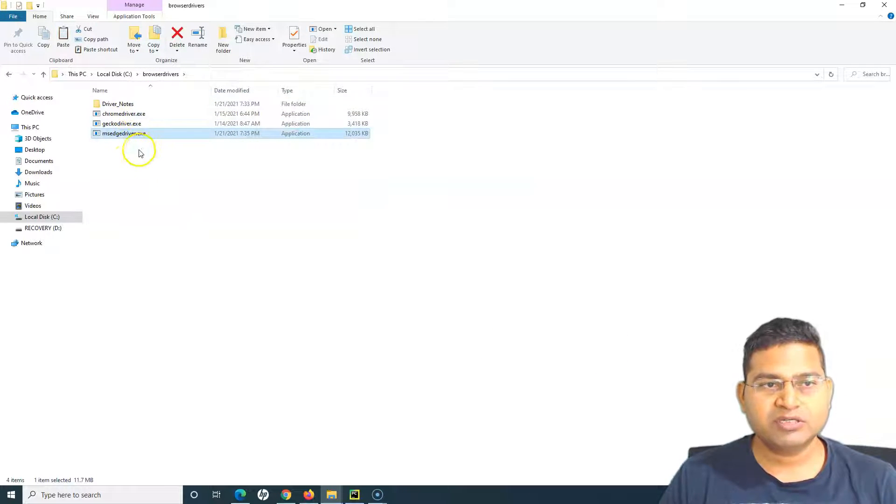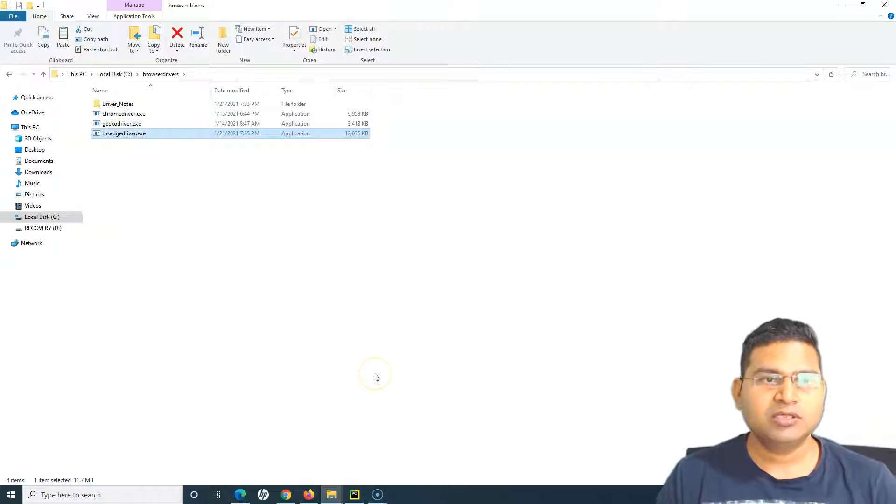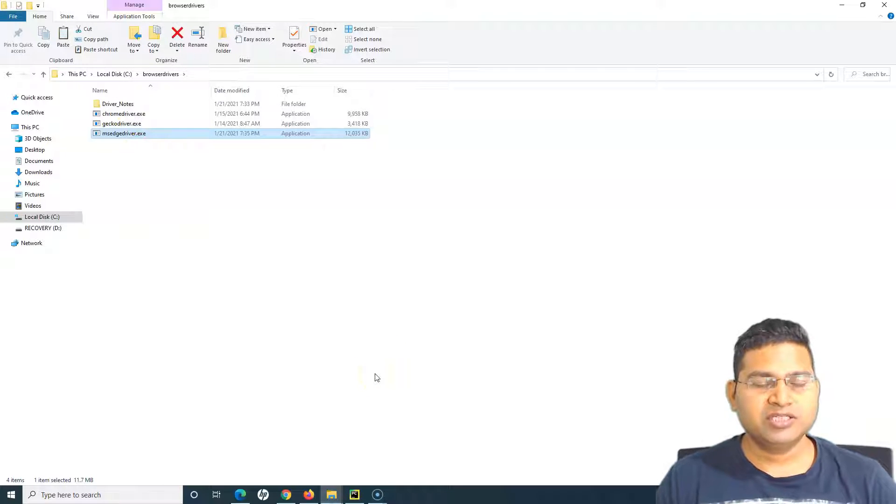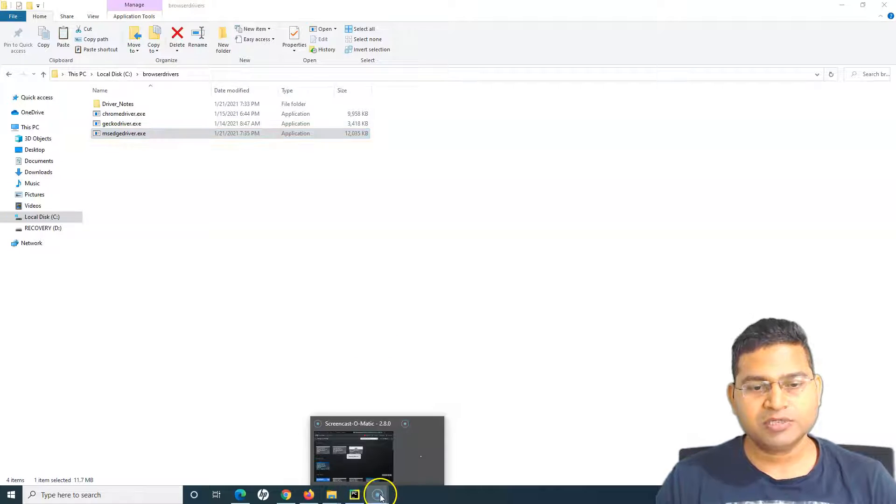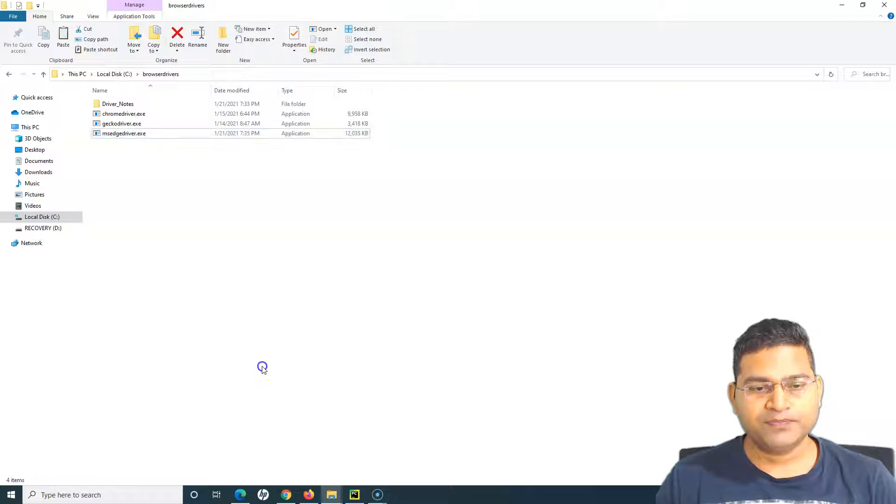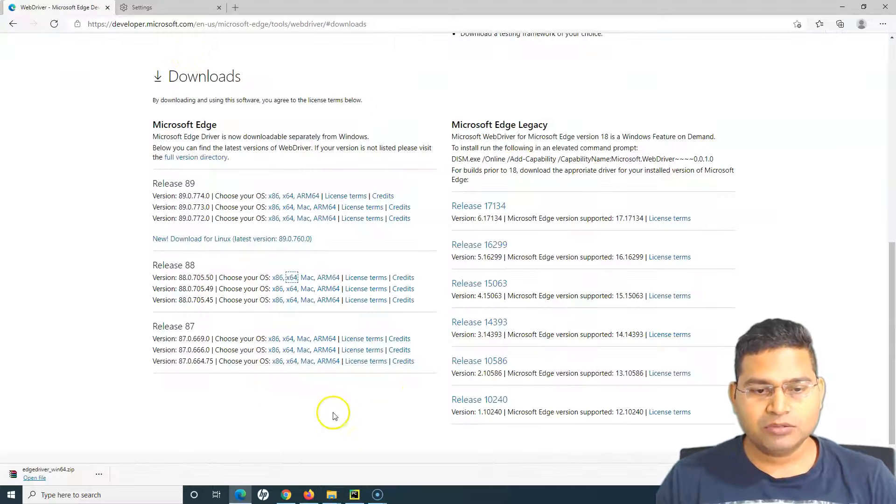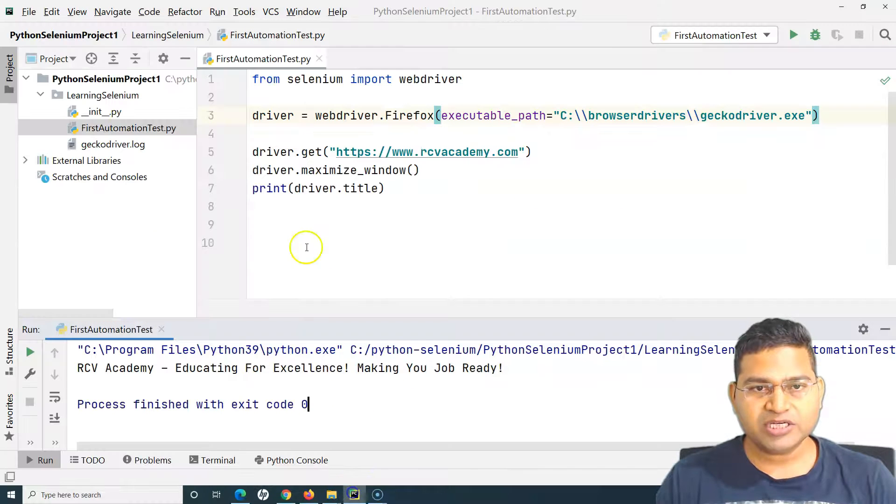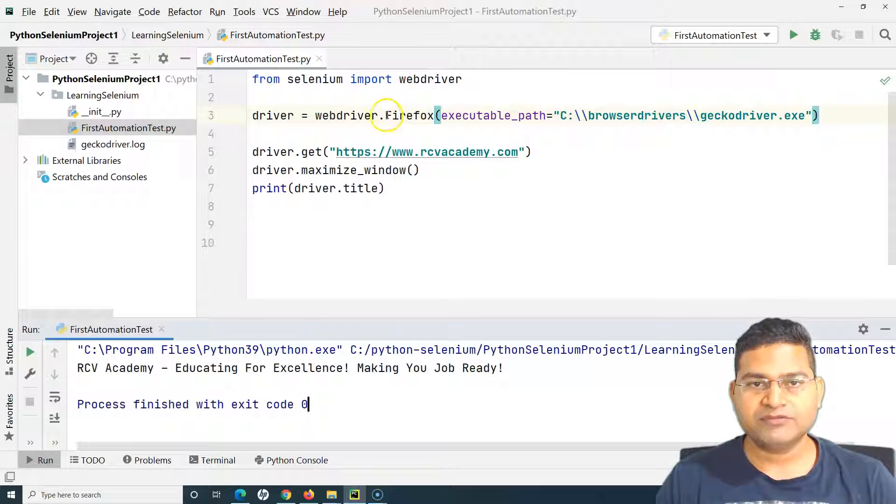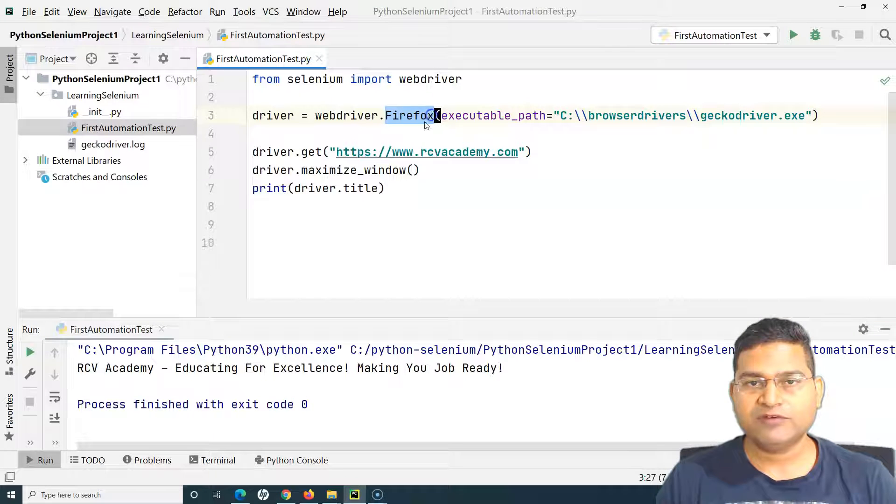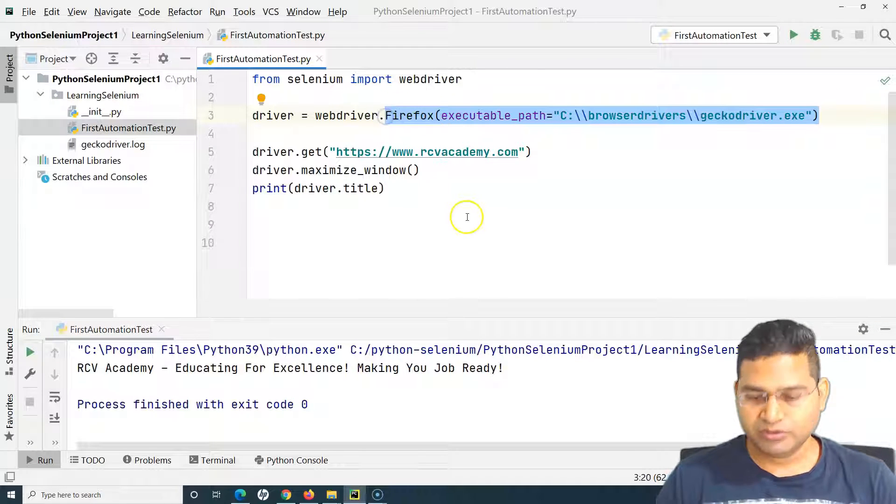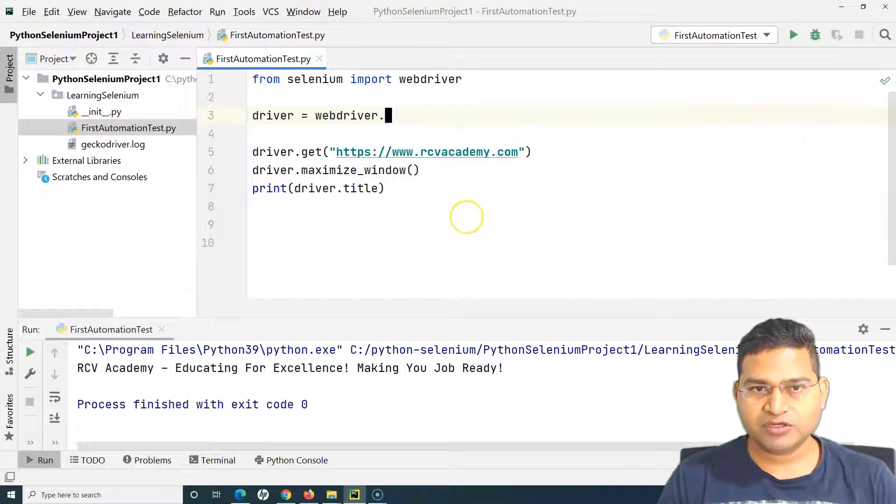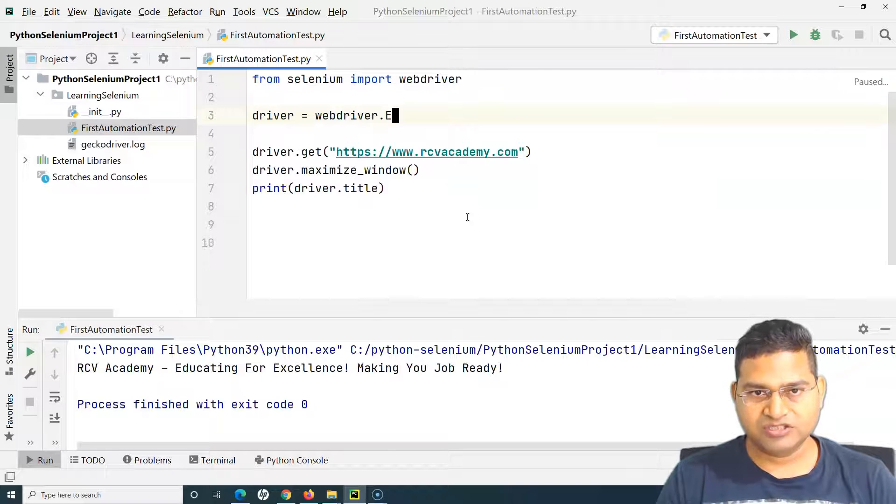Now I have downloaded this Edge driver.exe and I can use this into my script. I can run my script using this Edge driver. Now let me open PyCharm. In PyCharm what we have to do, as we have done for Firefox and Chrome, we will simply change this Firefox to Edge.